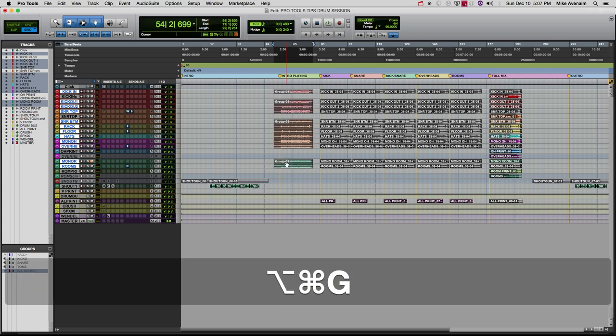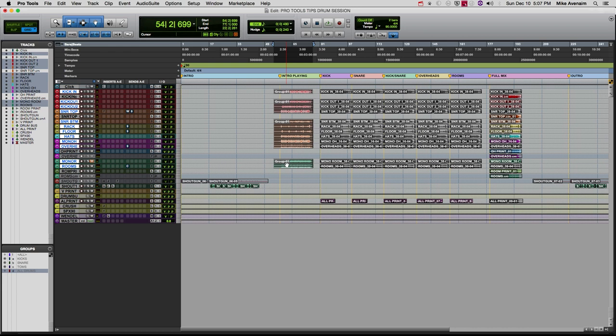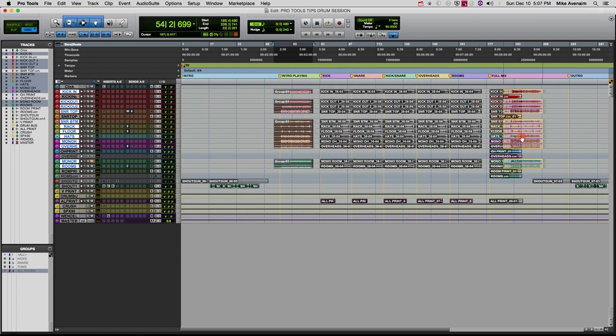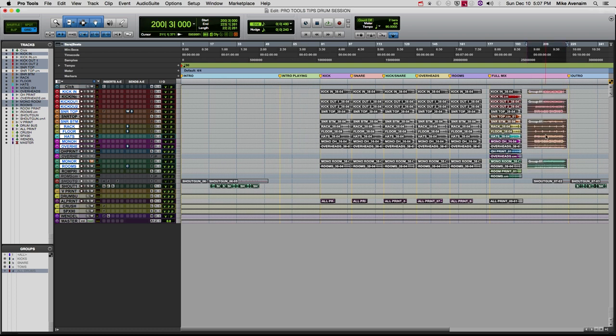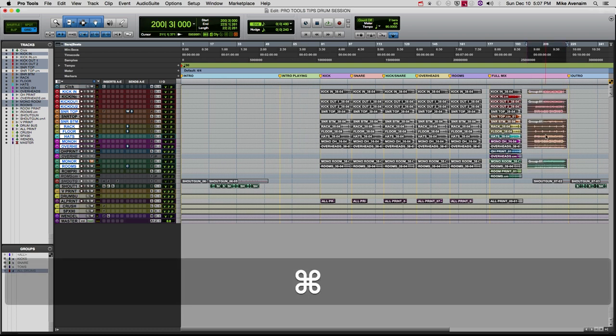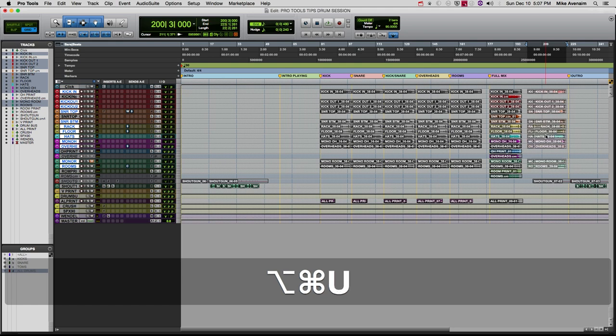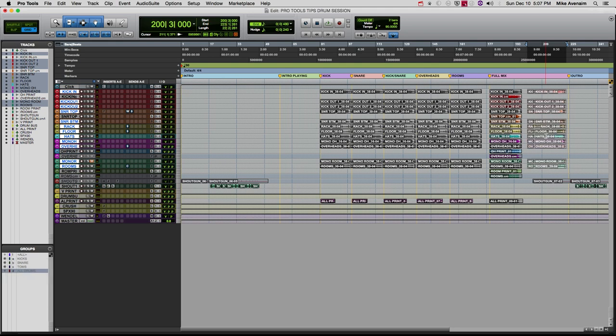And what you can see just happened is this whole section turned into one group. So now let's say I want to move that to the end of the session, just move it over. And then if I want to edit the files again, all I have to do is push Command Option and U and then it goes back to the way it was.